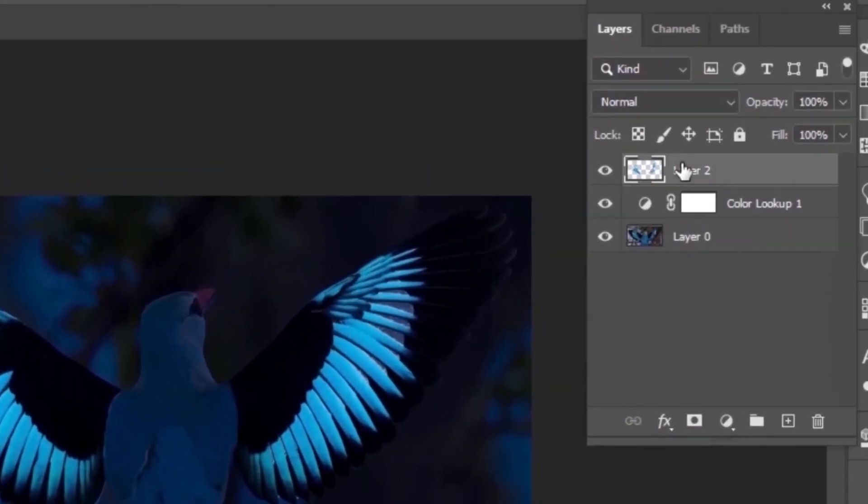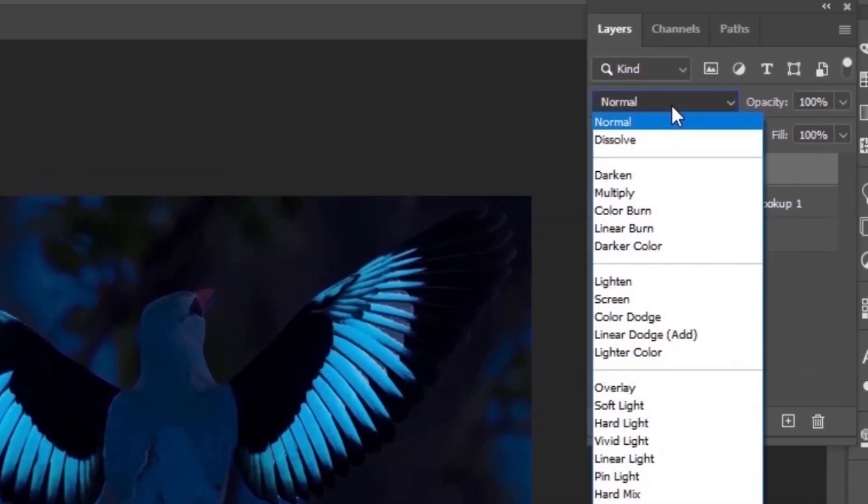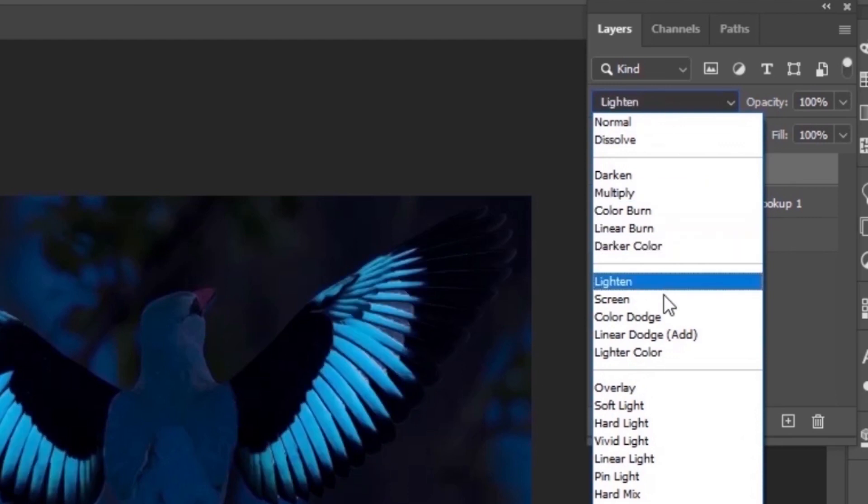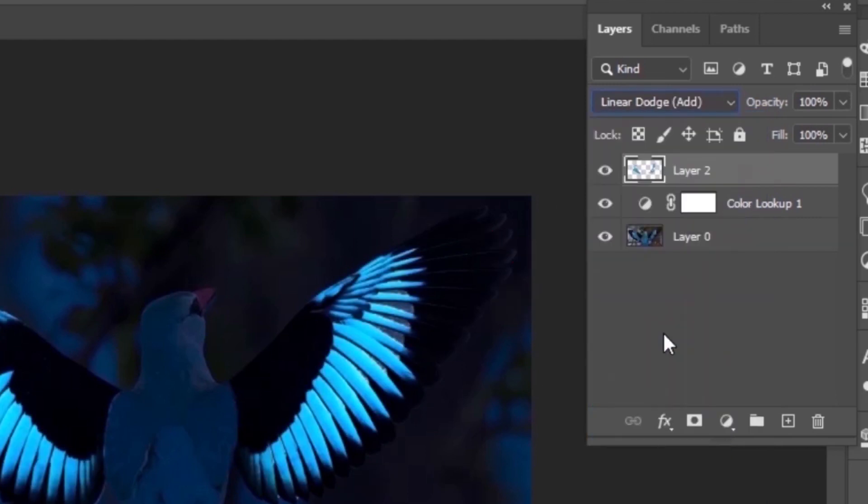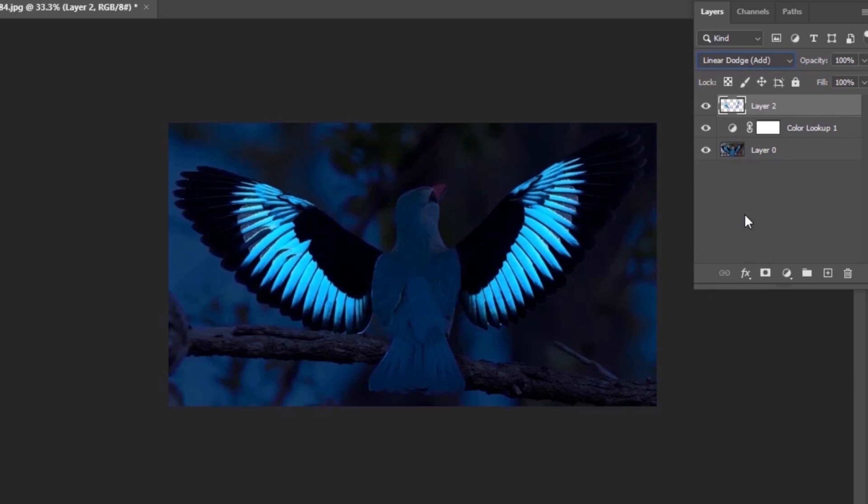Then select the second layer and change its blend mode from normal to linear dodge. This will add glow automatically in your image, and sometimes these 2 steps are enough for your image.